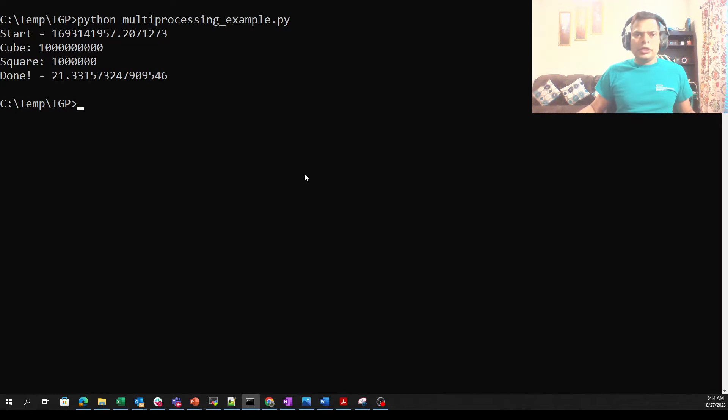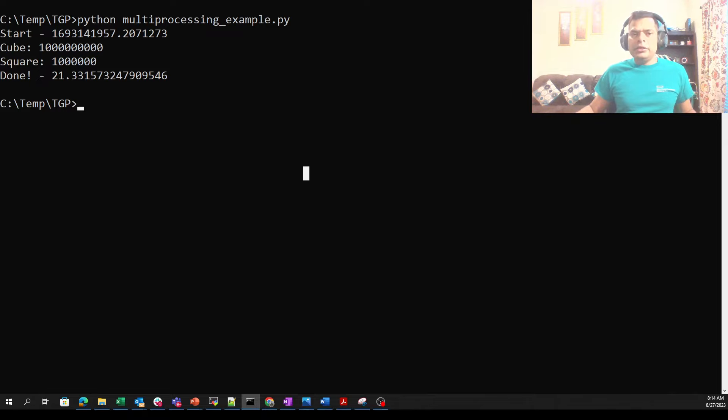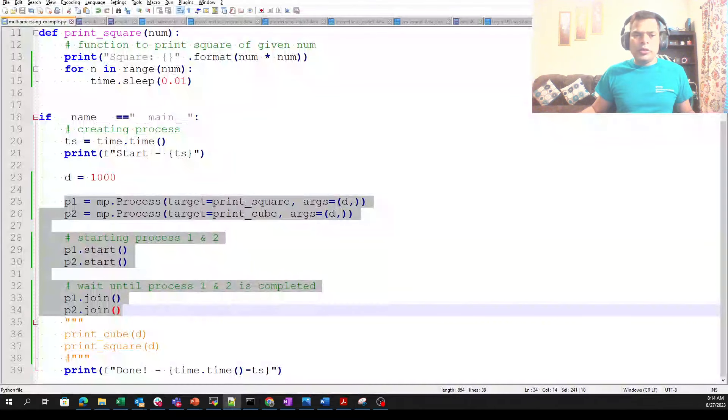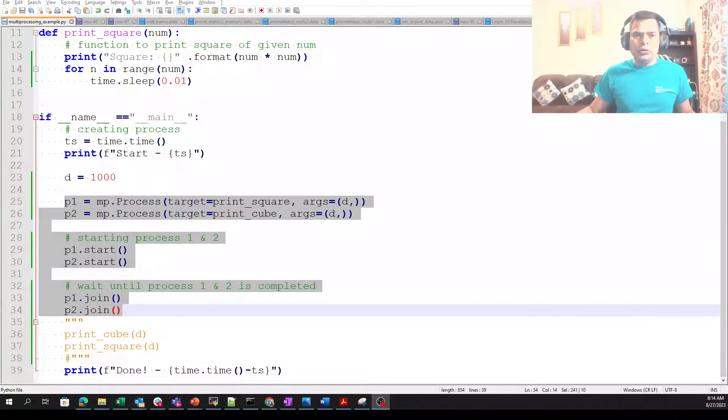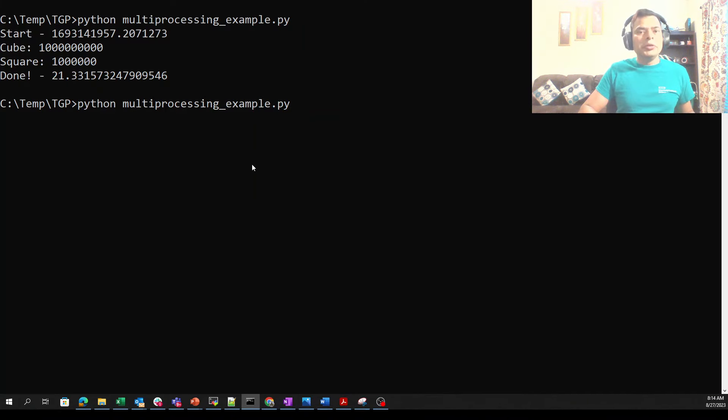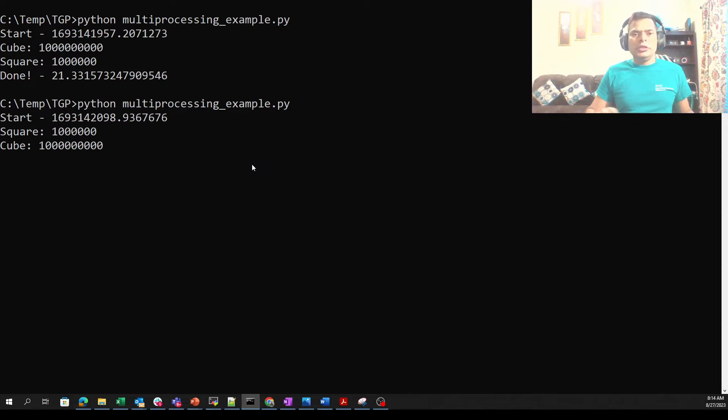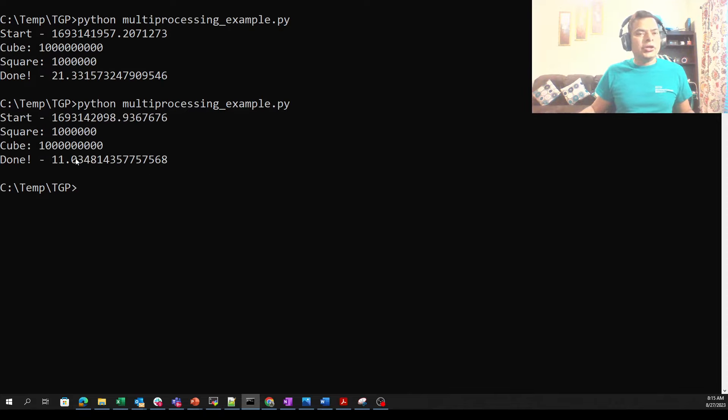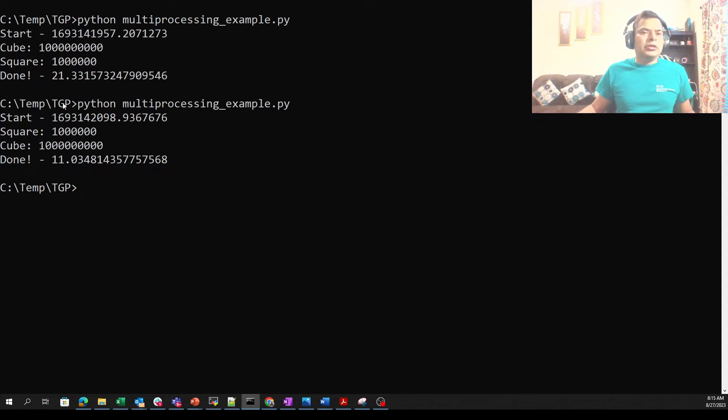I already ran it in sequential order, it took 21 seconds. Now I have commented that section out, and this time we will be running with multiprocessing. Let's see how it does. It started and it should be taking time to conclude on all of them. We can see that sequential took 21 seconds, parallel took 11 seconds. Yes, it is efficient.